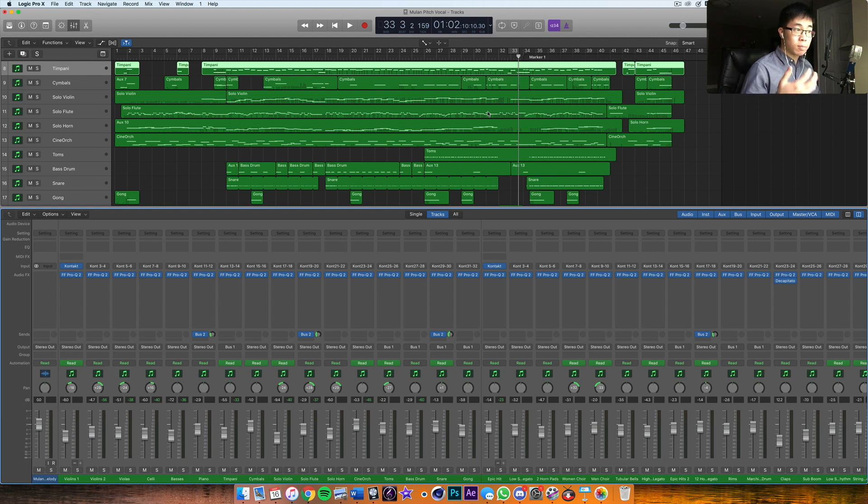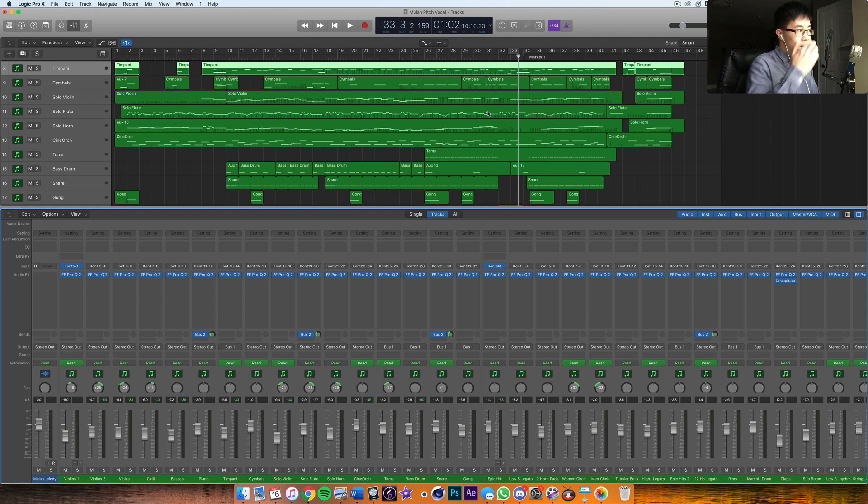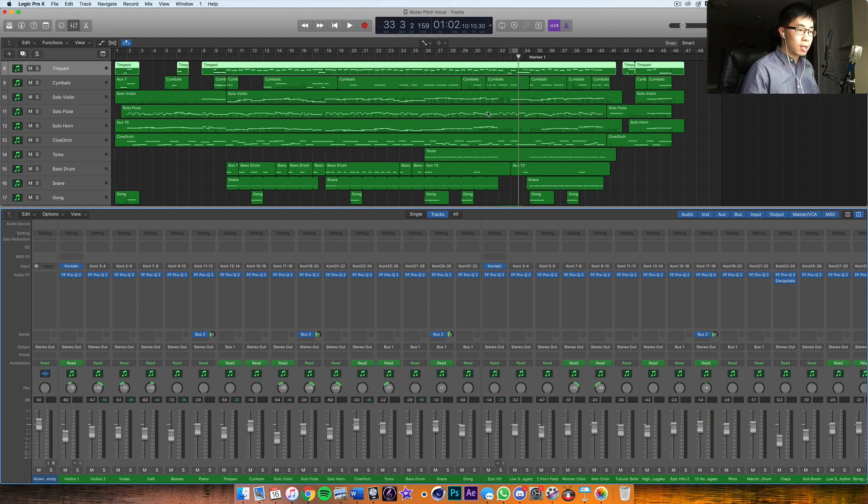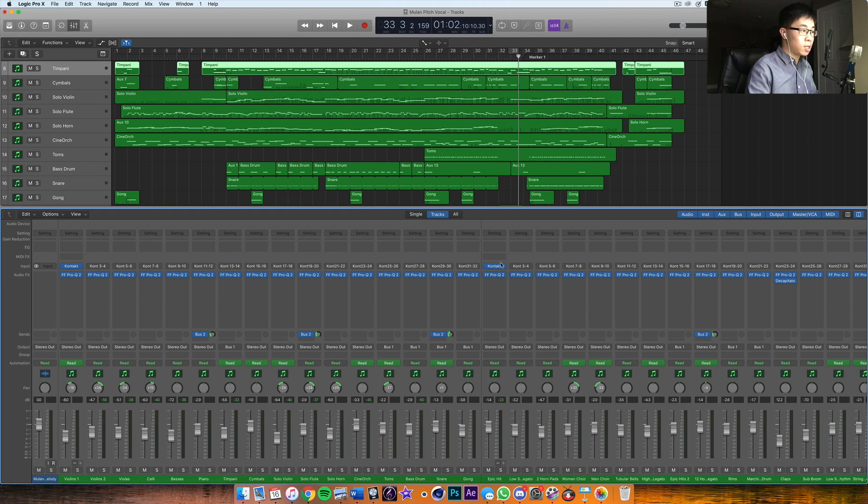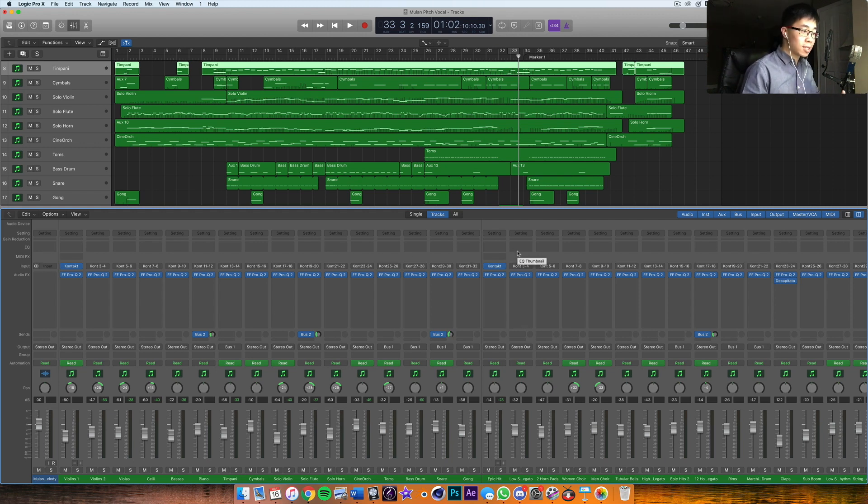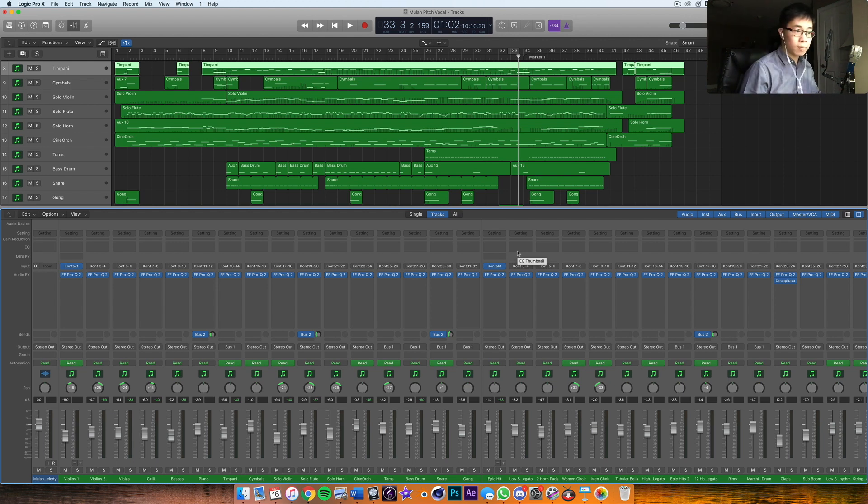Now of course, it's not gonna be perfect yet—that comes with automation later. But I just wanted to go over the next step. Now that we've done some EQ to clean up the bad frequencies in our tracks, we've prepared the tracks, they're good to go. So what is the next step? The next step is called the static mix.